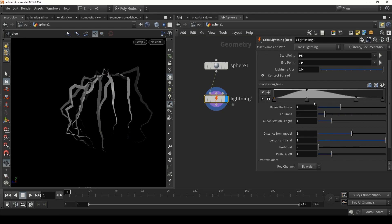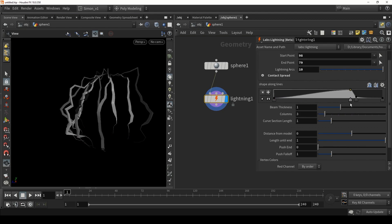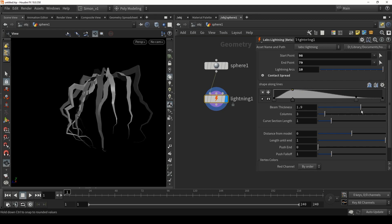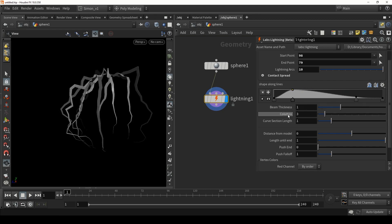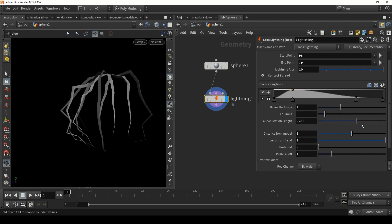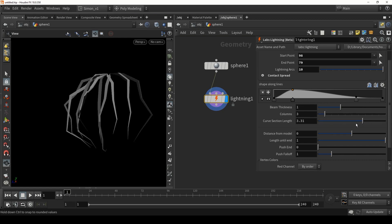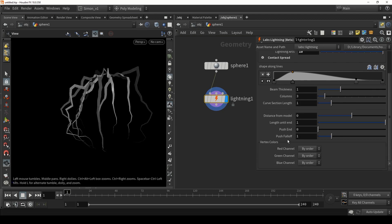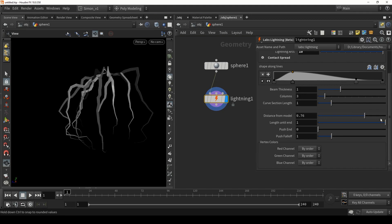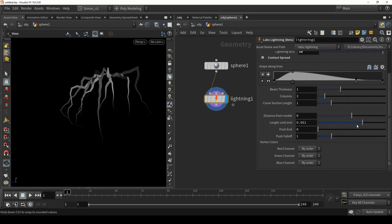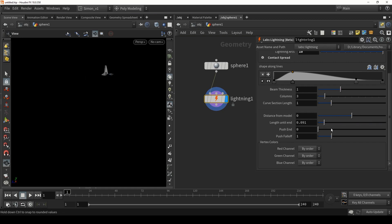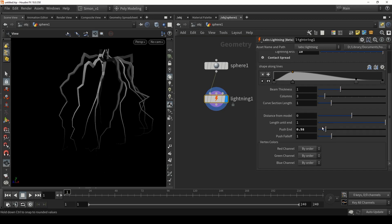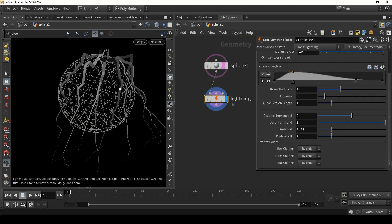Then we have some shape controls. There is a ramp that controls the shape, and we have some overall thickness, the columns, and the quality of the line. We can make it quite low poly or fine tune it more and it will get a little bit more noisy. We can also blast the shapes a bit away from the model and control how far it's going. You can also push off the end points — maybe the end is falling off, as you can see here.